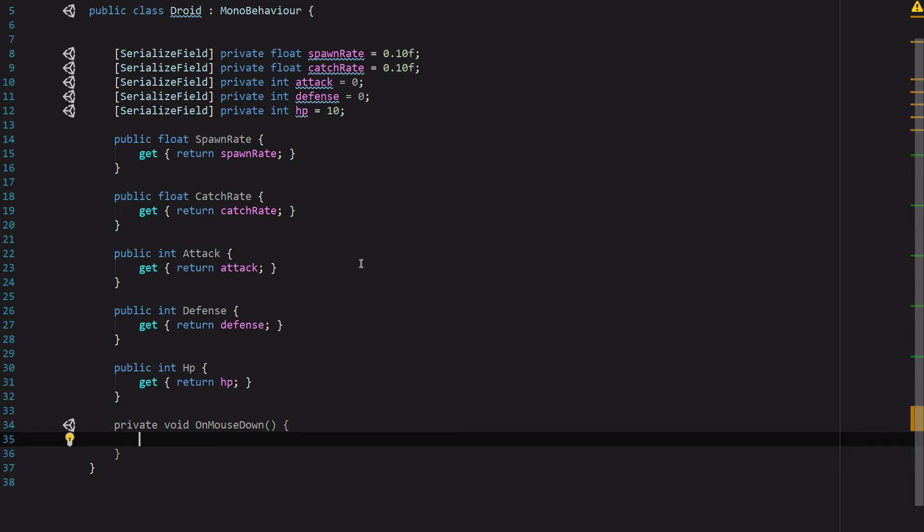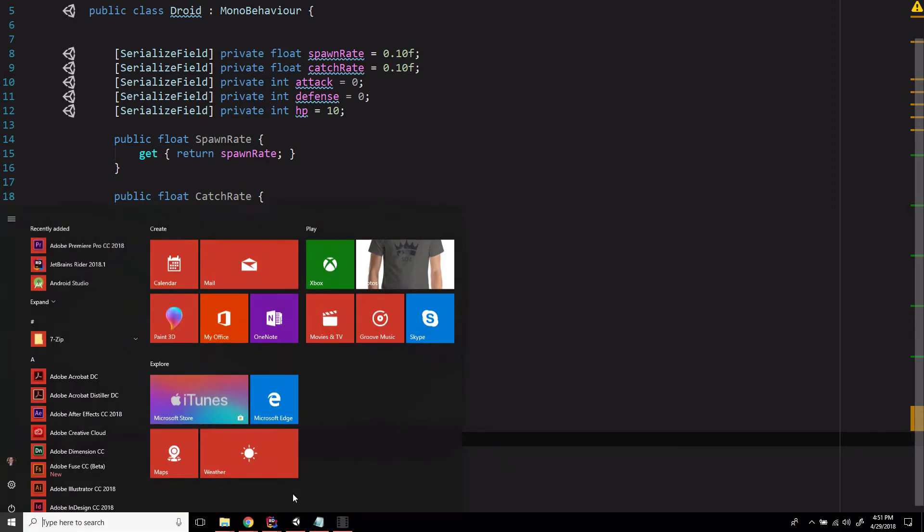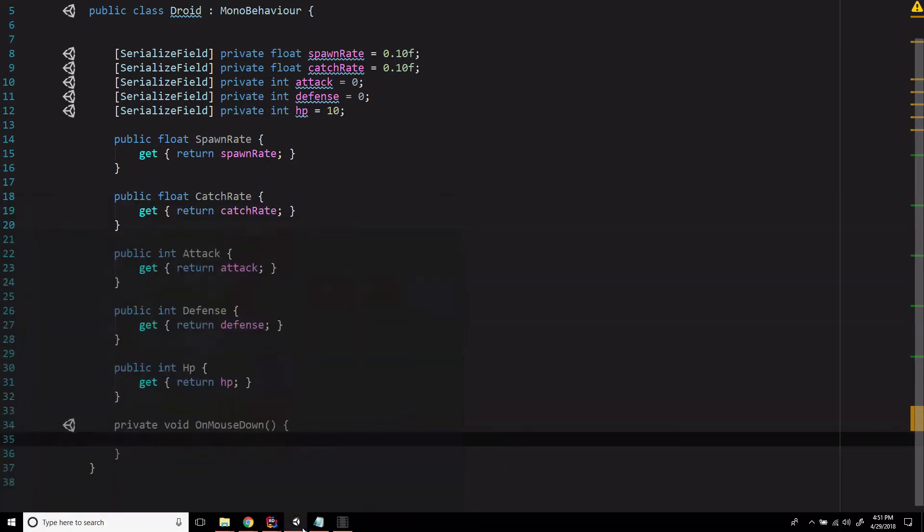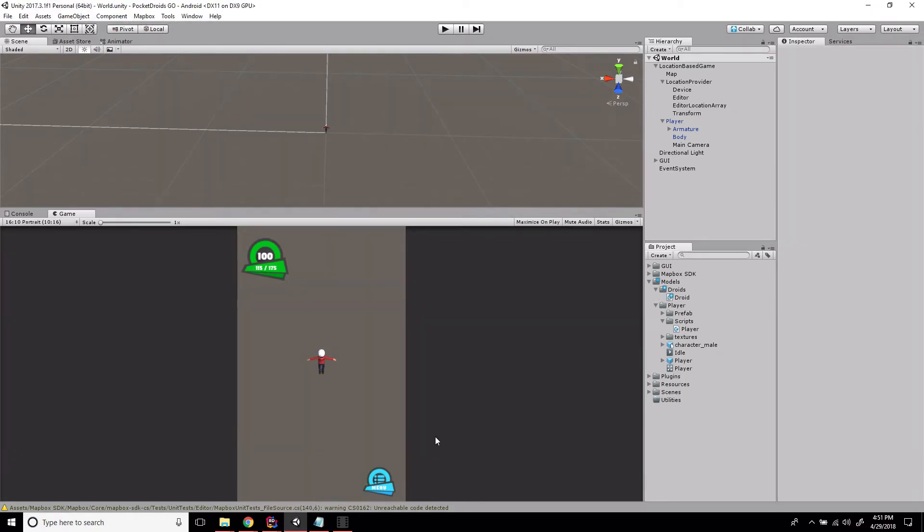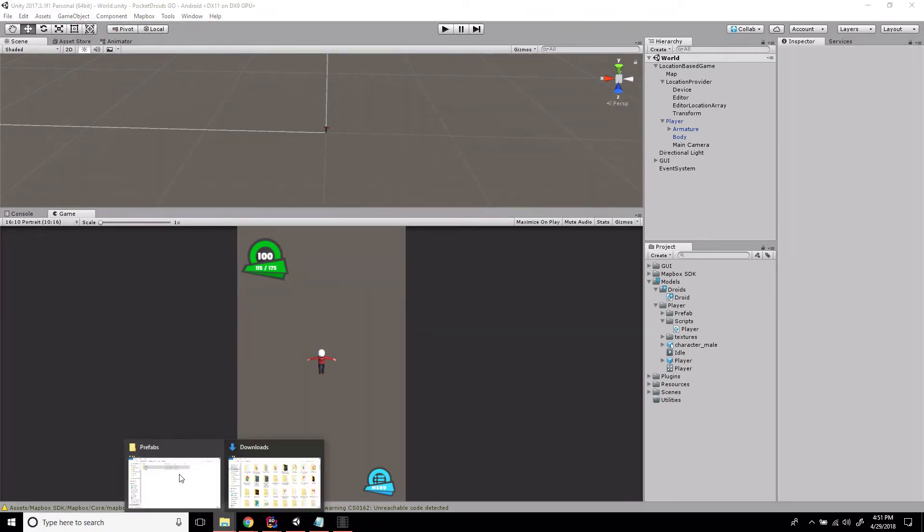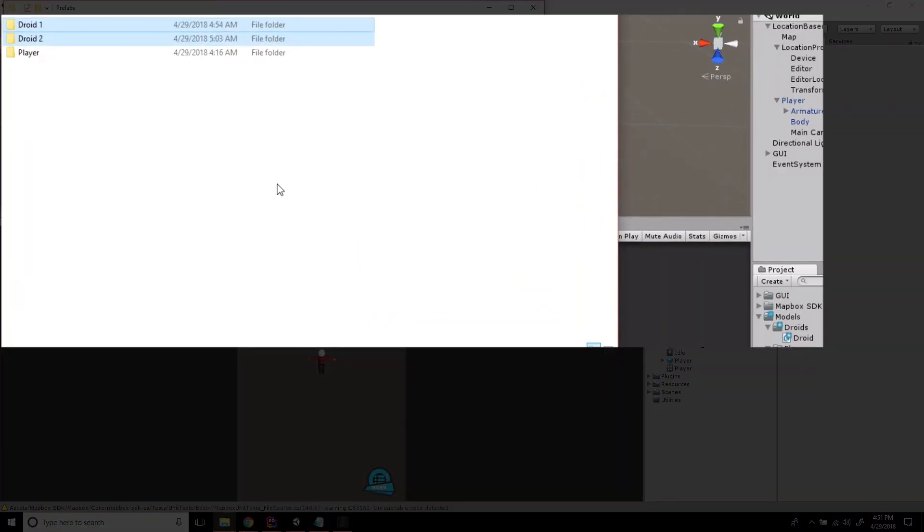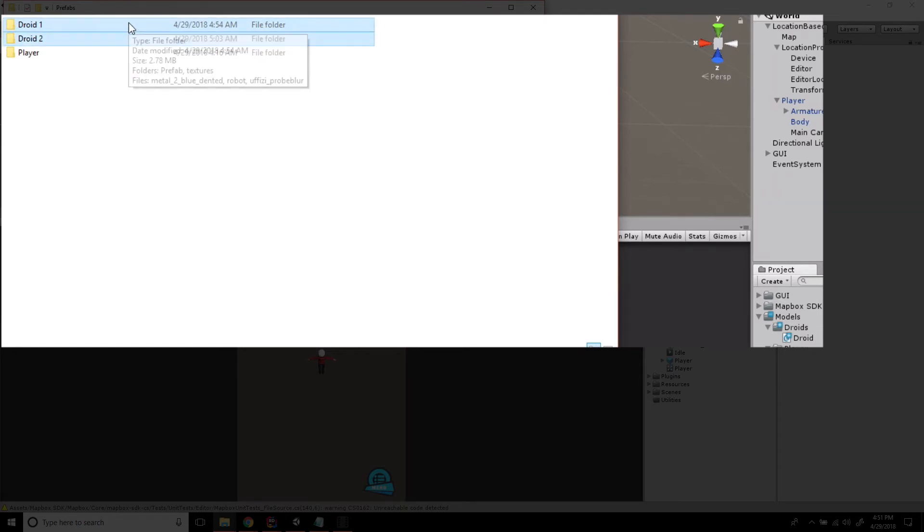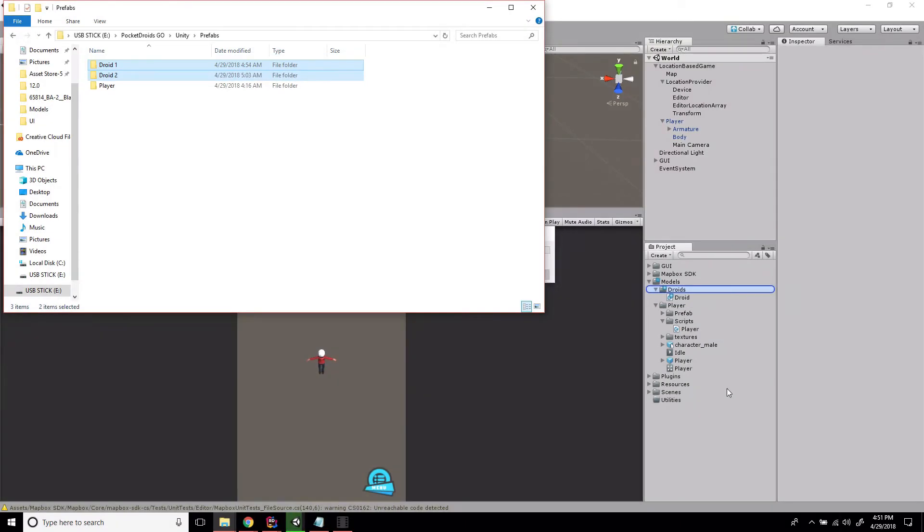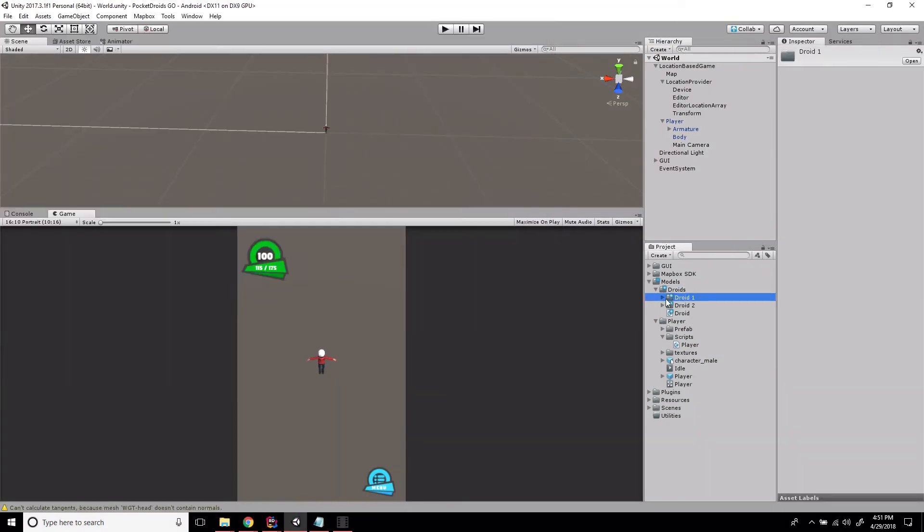As far as the code goes, we are done with the Droid class. Let's save that and swap back into Unity. We're going to open up the assets that we have provided, and I'm going to drag both of these droids into the Droids directory.